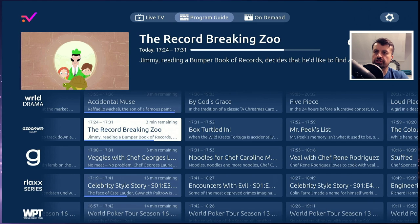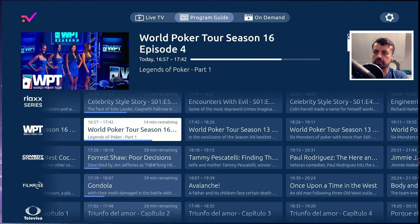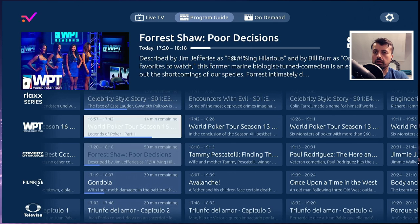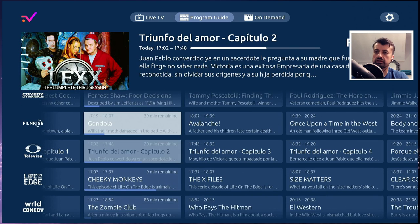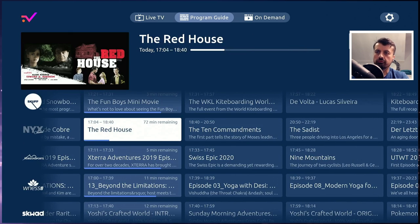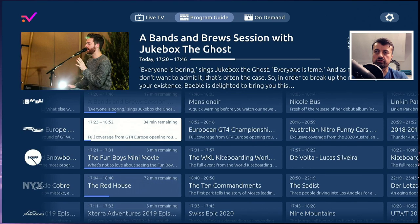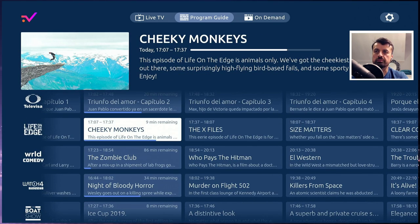There are lots of different channels in here — some cooking, some drama, some comedy, some movie channels, and some sport as well. If you're interested in the live TV content, you can also go over to the top and click on on demand.